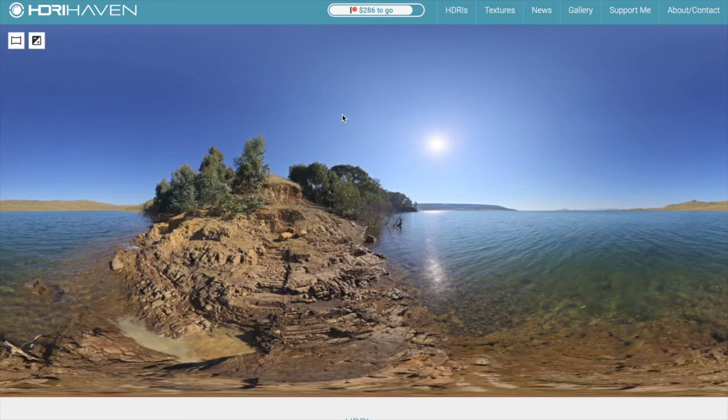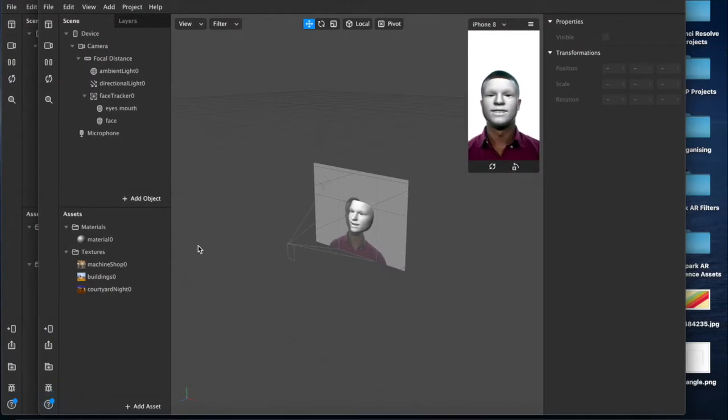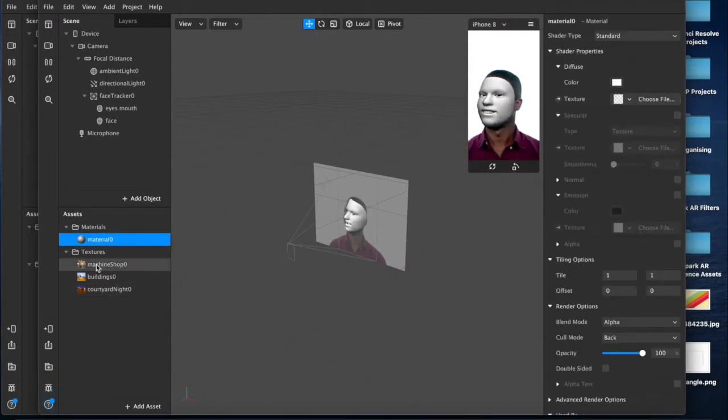And maybe check this guy's Patreon out because I imagine it's very expensive to make these kind of things and supporting him is keeping his website alive. So yeah, this is HDRIhaven.